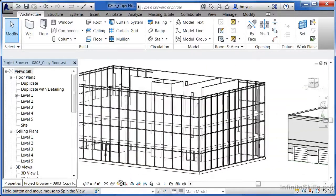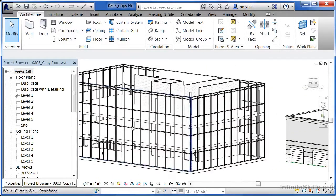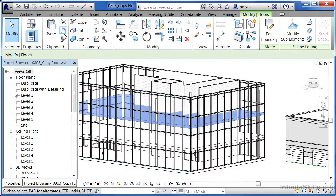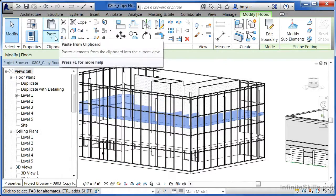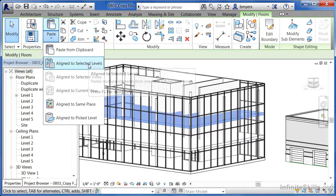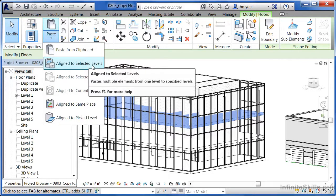Now we can spin around and see how the floor looks in our plan. Remember, all you need to do is select a floor, go to copy to clipboard, choose paste, and align to selected levels. This also works with ceilings, furniture, and anything else on that level — it makes exact copies going up through your building to any levels you select.